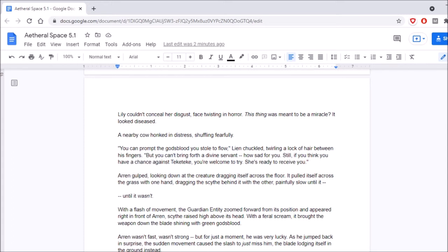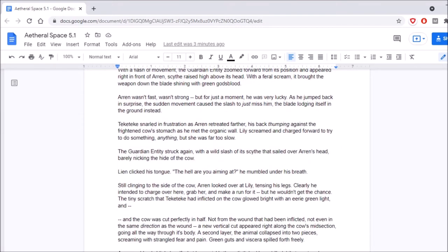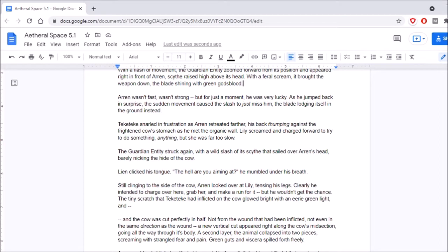Aaron Gulp, looking down at the creature, dragging itself across the floor. It pulled itself across the grass with one hand, dragging the scythe behind it with the other, painfully slow until it wasn't. With a flash of movement, the guardian entity zoomed forward from its position and appeared right in front of Aaron. Scythe raised high above its head. With a feral scream, it brought the weapon down. The blade shining with green god's blood. Aaron wasn't fast, wasn't strong, but for just a moment he was very lucky. As he jumped back in surprise, the said movement caused the slash to just miss him, the blade lodging itself in the ground instead. Ticka-Ticka snarled in frustration as Aaron retreated farther, his back thumping against the frightened cow's stomach as he met the organic wall. Lily screamed and charged forward to try to do something-anything, but she was far too slow. The guardian entity struck again with a wild slash of its scythe that sailed over Aaron's head, barely nicking the hide of the cow. Leon clicked his tongue. The hell are you aiming at? He mumbled under his breath.